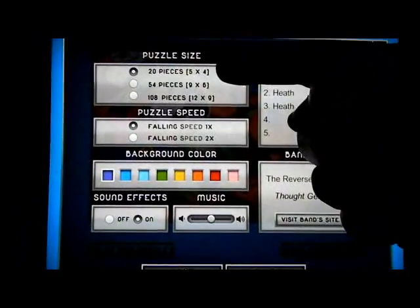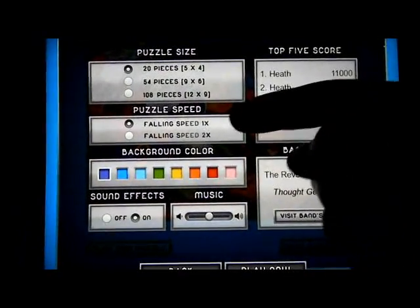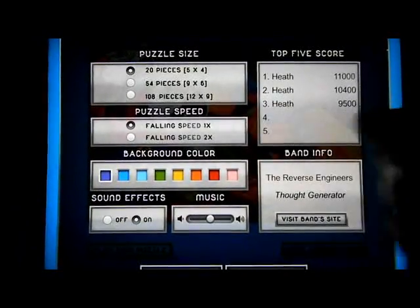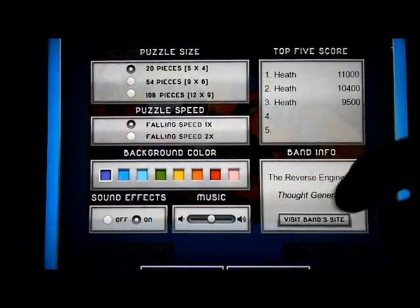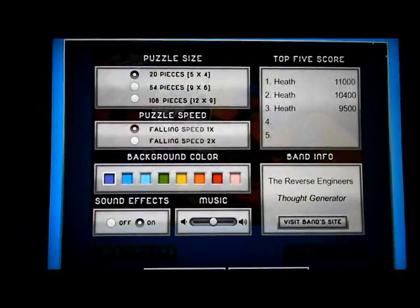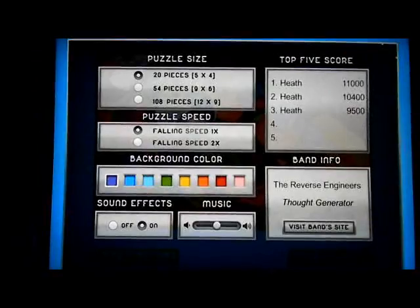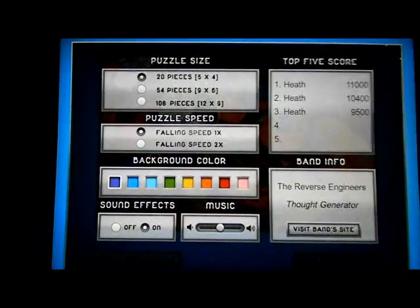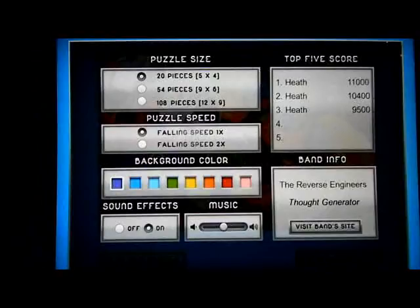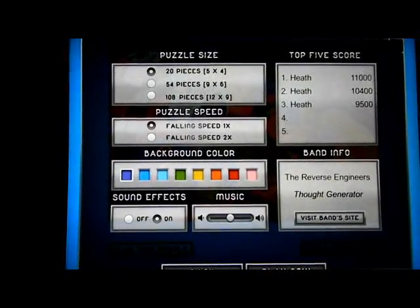If you choose to play the game, you get to choose what size of puzzle: 20, 54, or 108 pieces. You can set the falling speed of the pieces at 1x or 2x, choose your background color, toggle sound effects and music on and off. You can also visit the band site — the music is original work by the Reverse Engineers, done exclusively for the Puzzle Falls app.